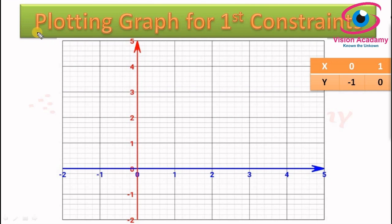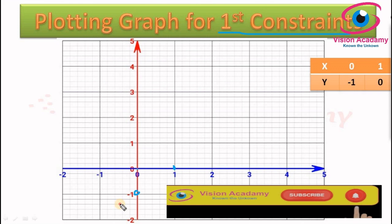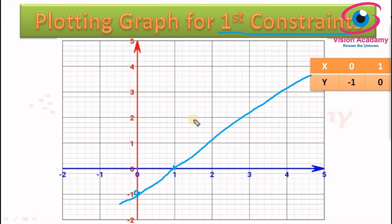Let us plot the graph for the first constraint. We have two points: when x equals 0, y is minus 1; and when y equals 0, x is 1. So the point (0, −1) is plotted, and the second point (1, 0) is plotted. We join these two points together to draw the first constraint line.